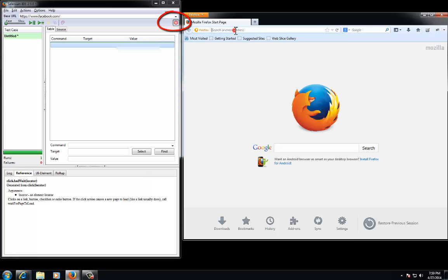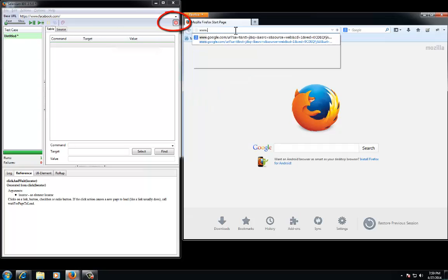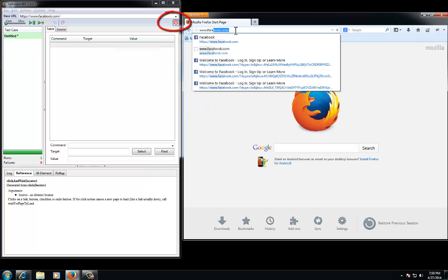As you can see here, we have opened the Selenium IDE, which is a Firefox plug-in.